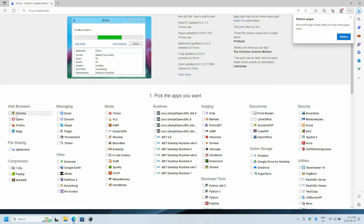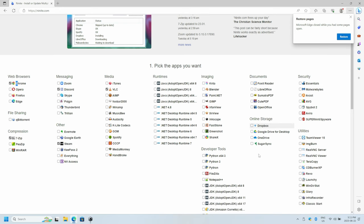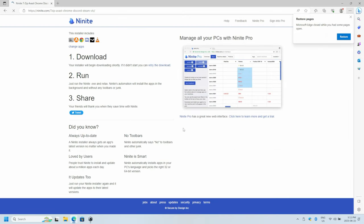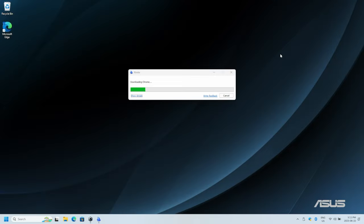Ninite.com is an excellent website for downloading a wide range of software needed for a new Windows setup. On the website, go ahead and select all the software you want, then go down to the bottom and hit get your Ninite. Then open the file, and it'll download and install all the software in one go.